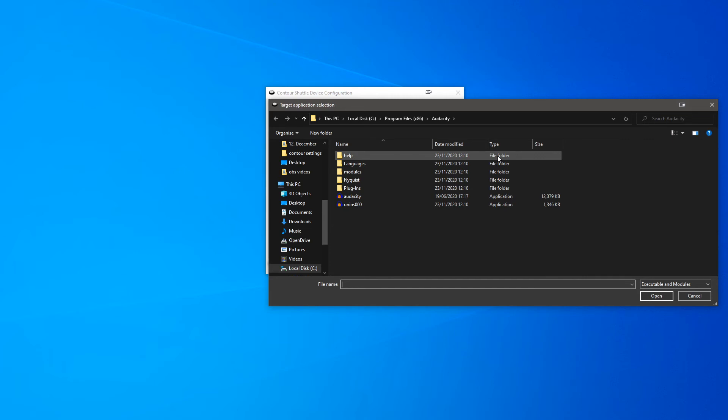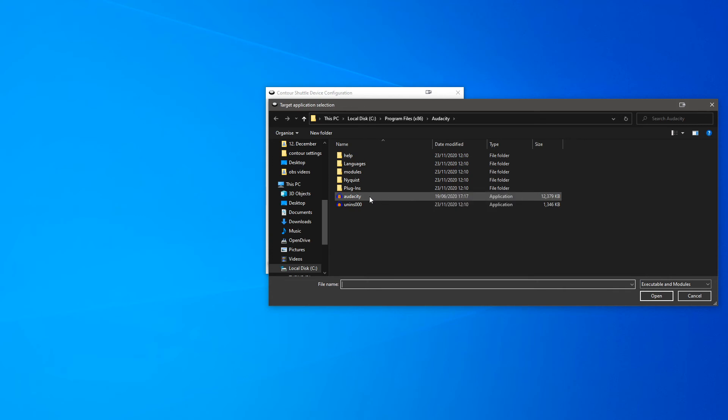From here you will need to navigate to the file path for the program. This again can usually be found in the programs folder or programs x86 folder. When you find the .exe path, press open.